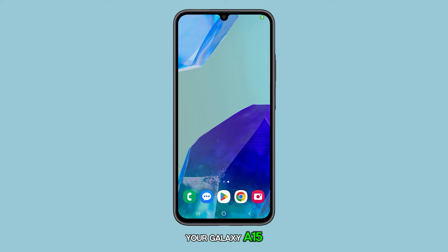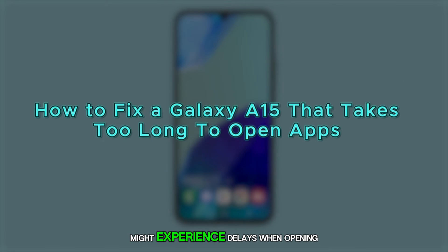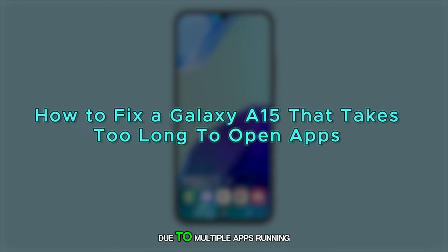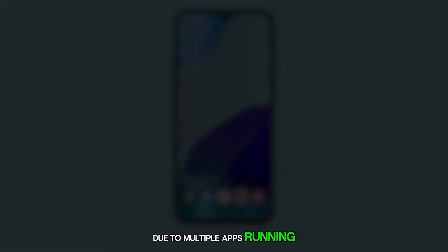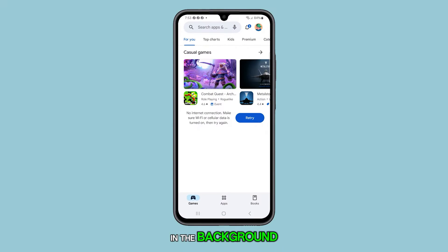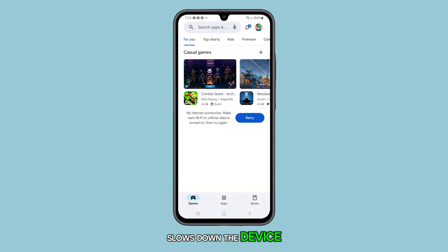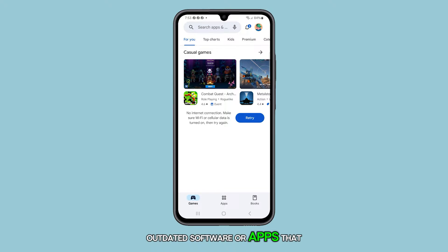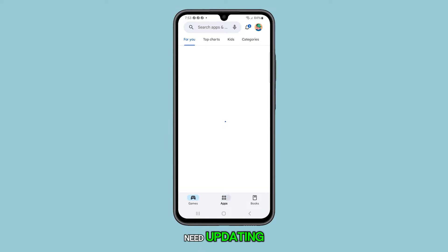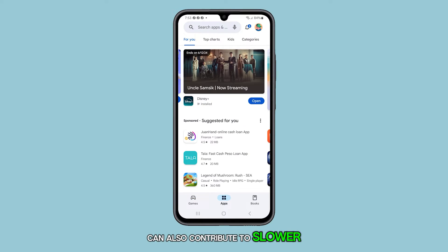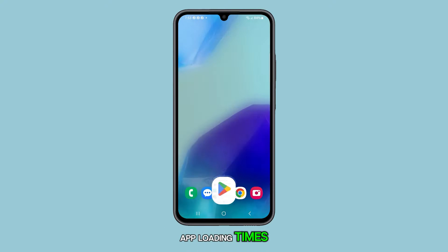Your Galaxy A15 might experience delays when opening apps due to multiple apps running in the background, which uses up memory and slows down the device. Outdated software or apps that need updating can also contribute to slower app loading times.